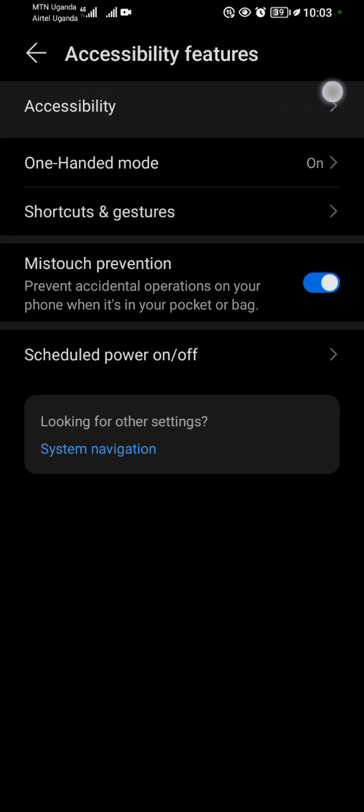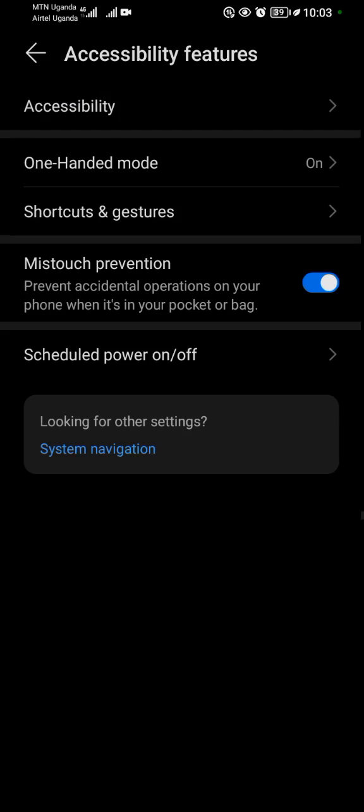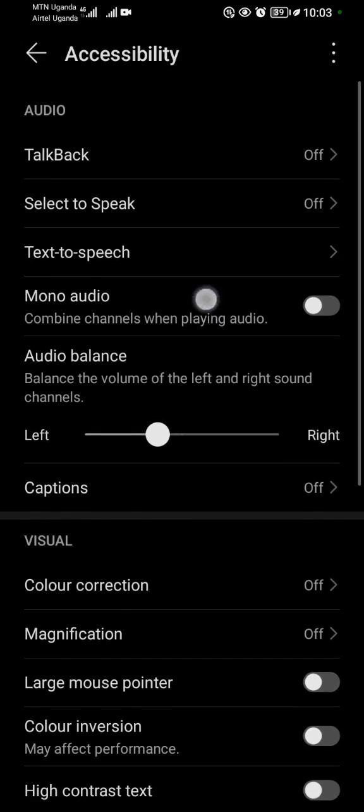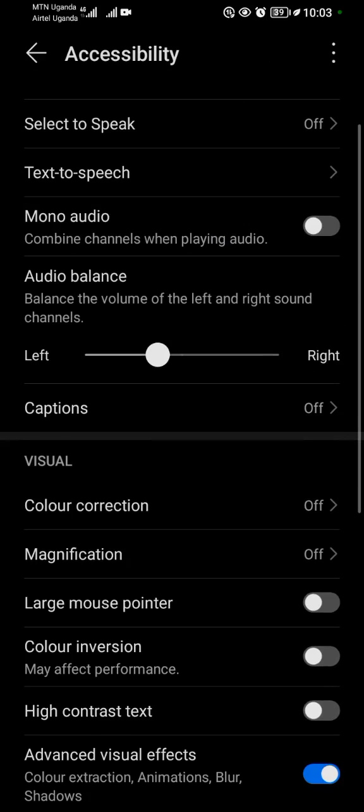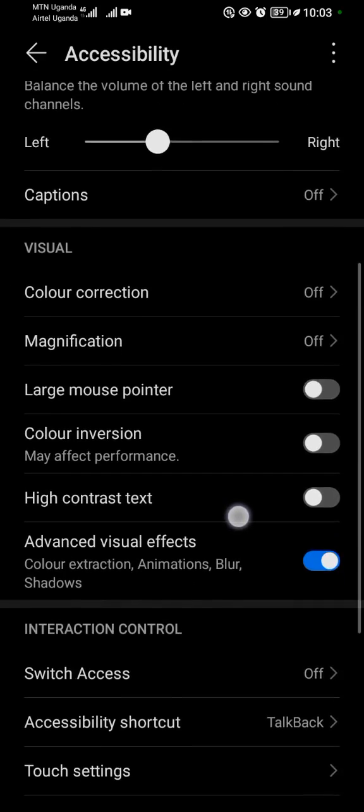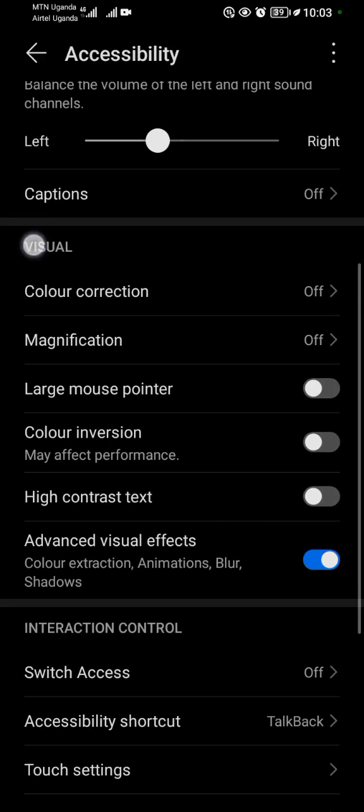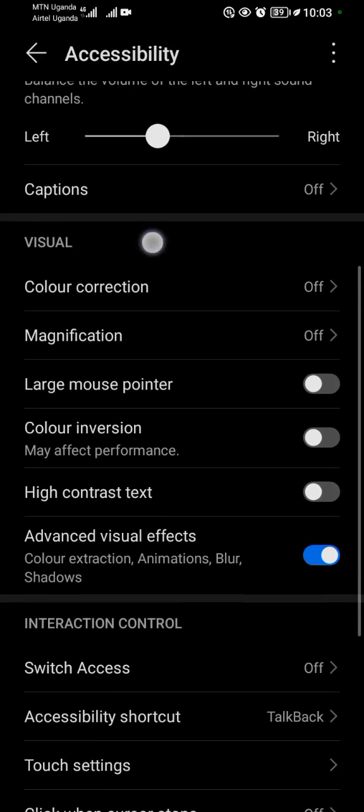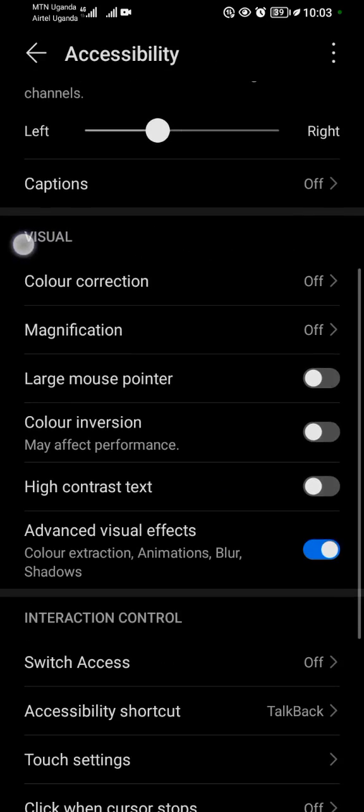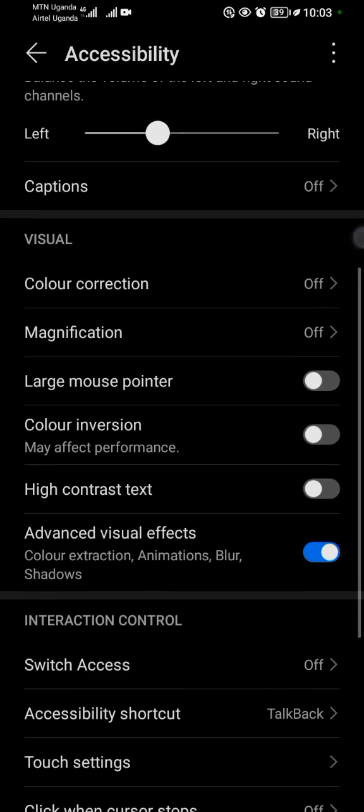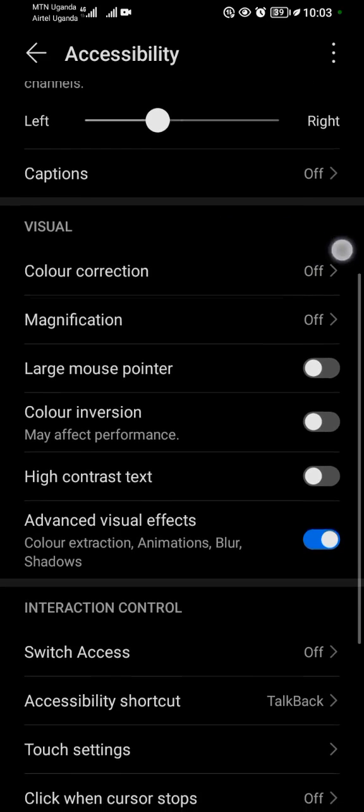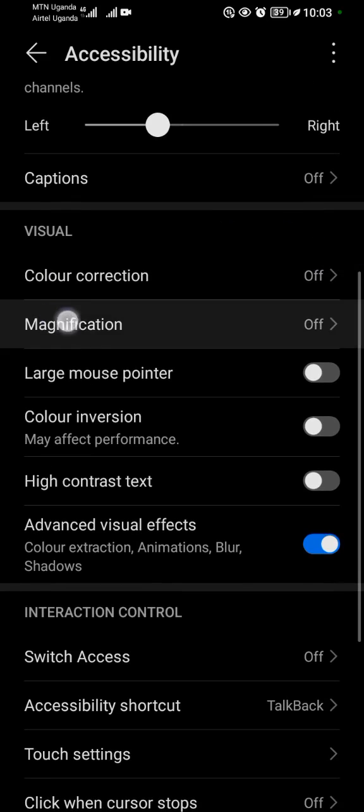Tap on accessibility. When you tap on accessibility, you want to scroll down slowly till you reach the area showing you visuals. The first one is color correction, second one is magnification.